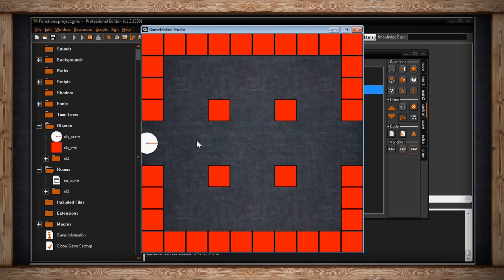That's it for all the move functions. Of course, I'm not showing you every single purpose for them — programming, especially with video games, is kind of like an art. I really encourage you to play around with these. Don't immediately put them into your game — do little setups like this, just one sprite and a couple walls, and see what cool effects you can get.